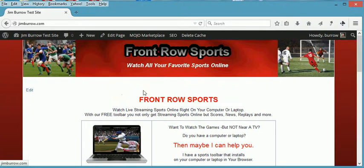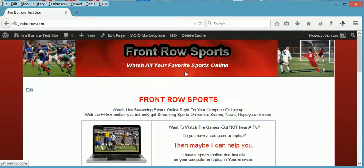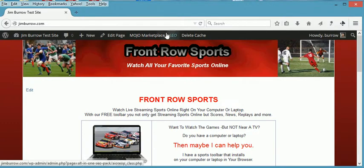Thanks for watching. My name is Jim Burrell from gettingtraffic.org, and I hope you got some use out of this video.